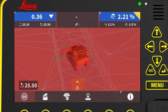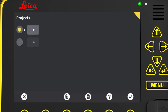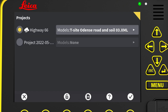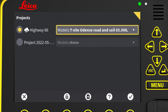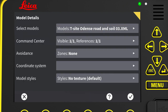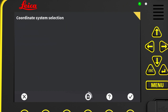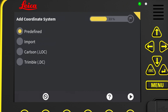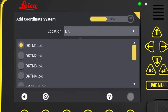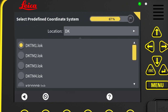We go to main menu, projects, and select the project we work on, which in this case is Highway 66. Here we click on models to access the models details dialog, where we click on the coordinate systems button. We press the plus icon. This brings us to the add coordinate system page, where we select predefined. We click the next icon and see the list of predefined coordinate systems.